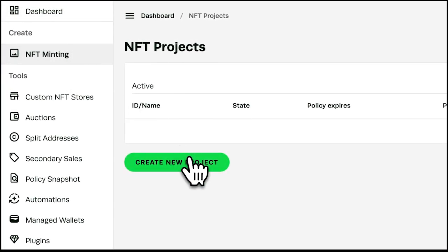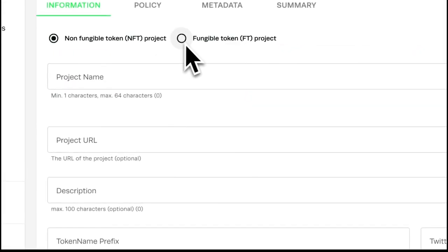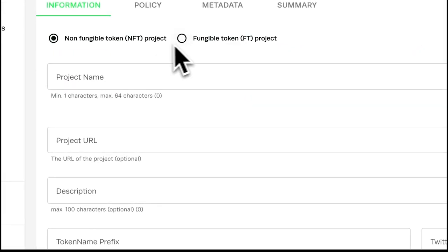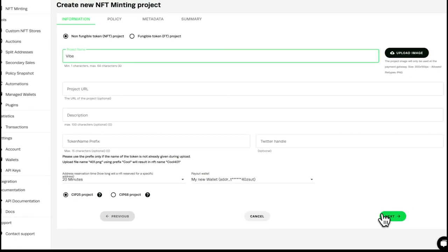Navigate to the NFT minting tab and create a new project. Specify which kind of assets you want to mint — fungible tokens or non-fungible tokens — and provide some basic details for your project.